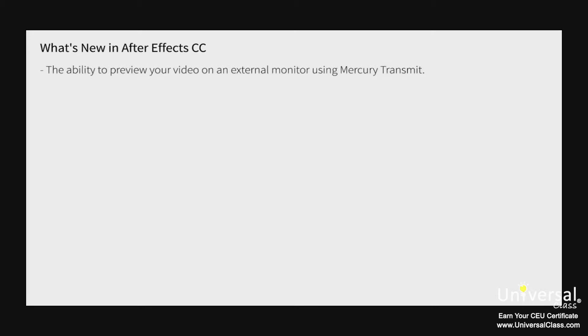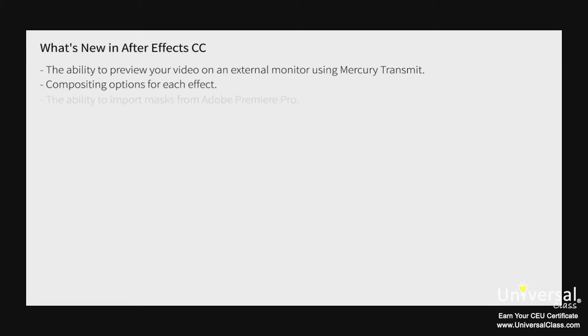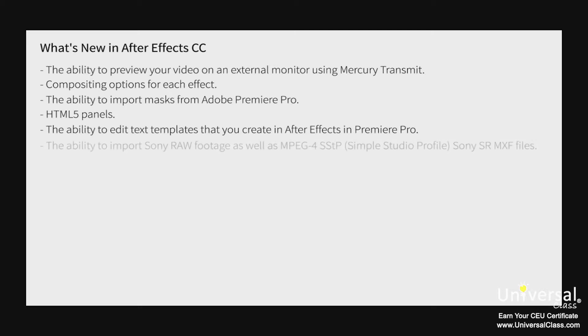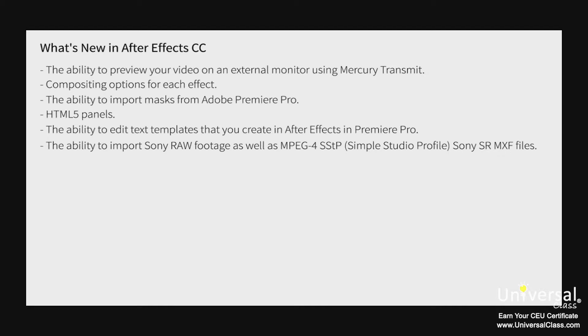The ability to preview your video on an external monitor using Mercury Transmit. Compositing options for each effect. The ability to import masks from Adobe Premiere Pro. HTML5 panels. The ability to edit text templates that you create in After Effects in Premiere Pro. The ability to import Sony RAW footage as well as MPEG for SSTP or Simple Studio Profile and Sony SR MXF files.